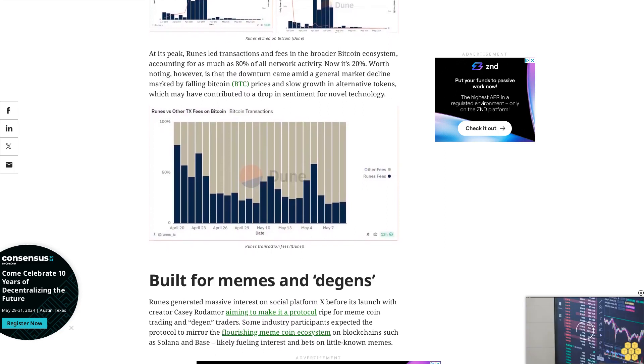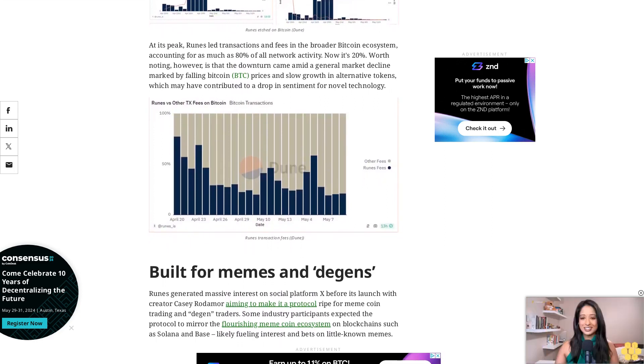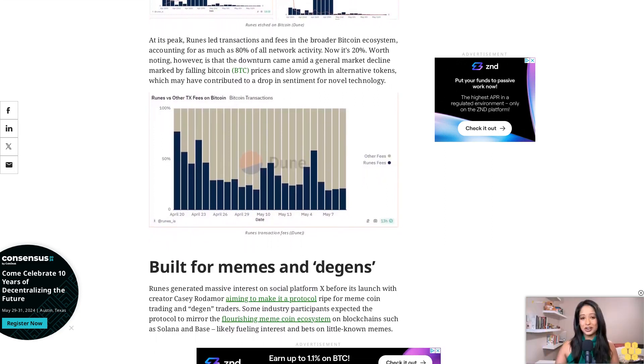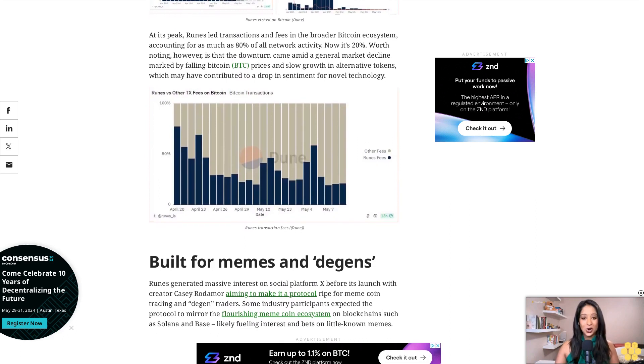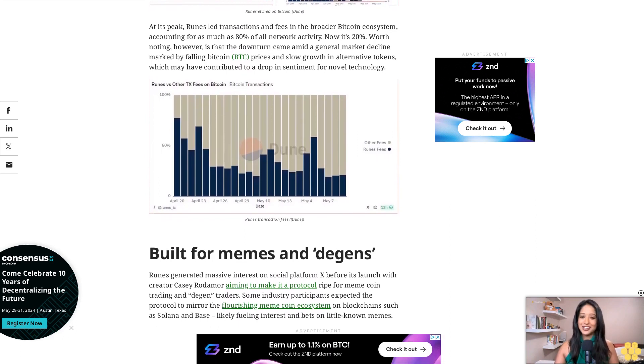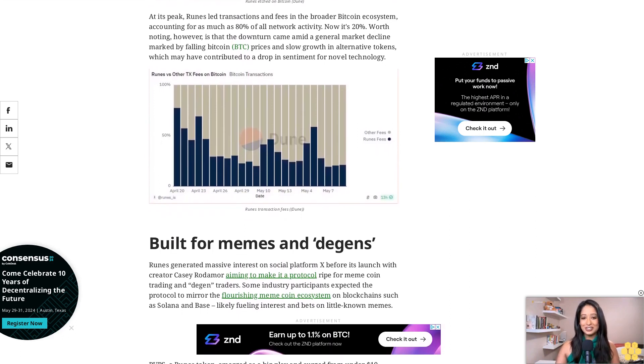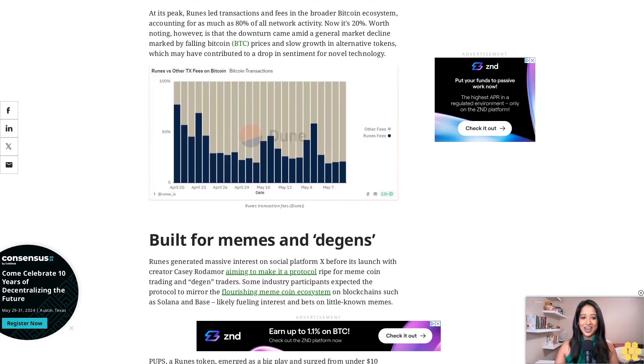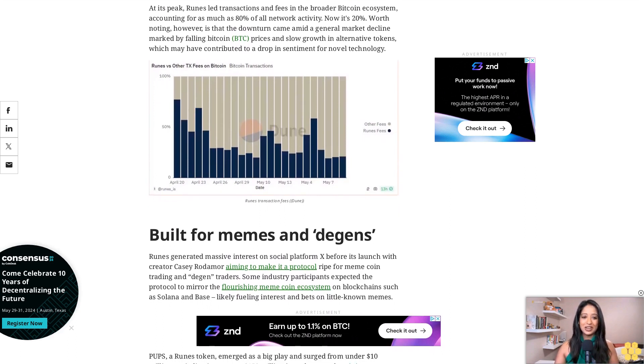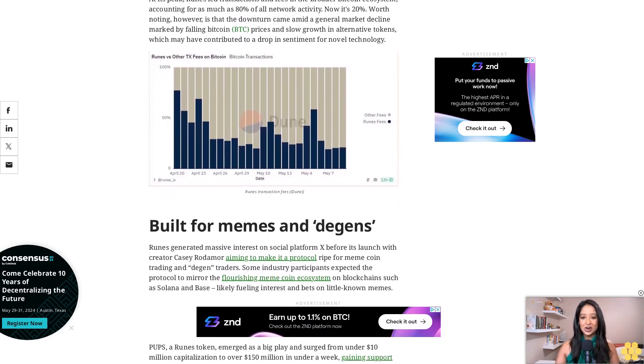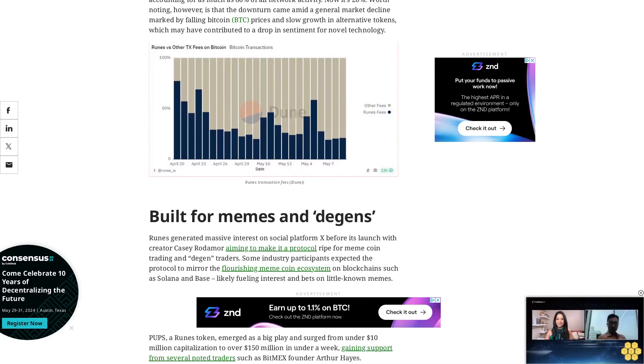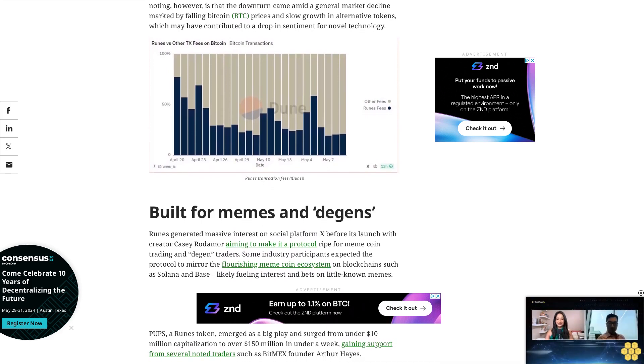Lightning Network was able to prove it. However, Ordinals, BRC-20, and Runes all seem to fail at winning the narrative for now, Chung added.